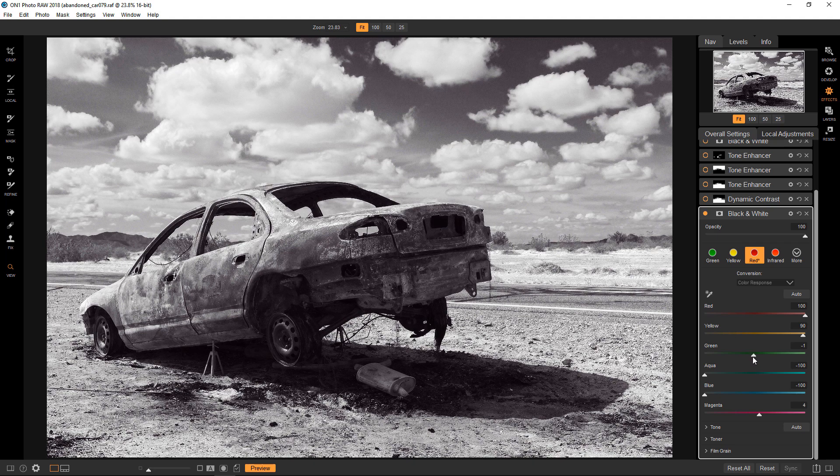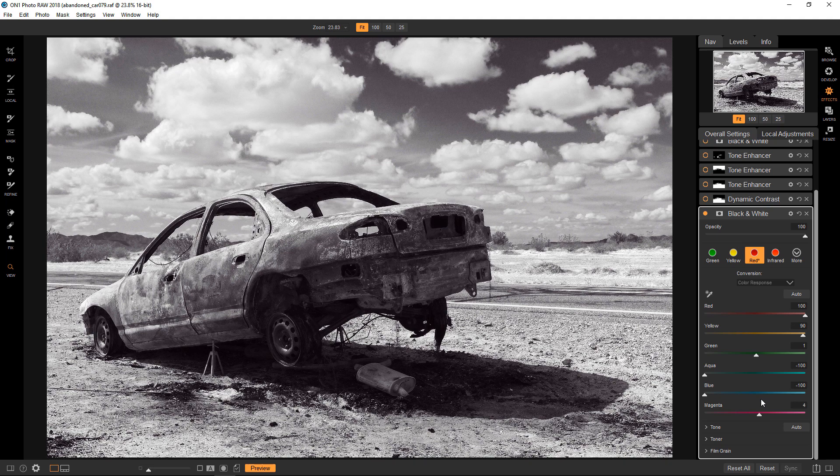And there is no green in this image to speak of. So changing the slider won't do anything, because it's not a color that was in the original image. And magenta, the same thing. There's not really anything there.